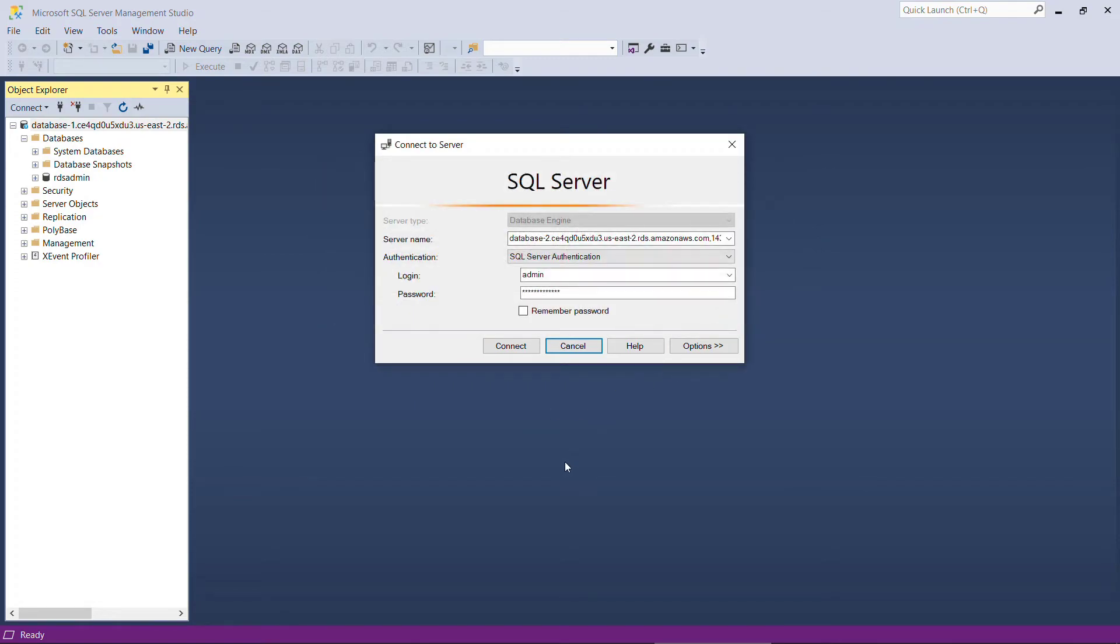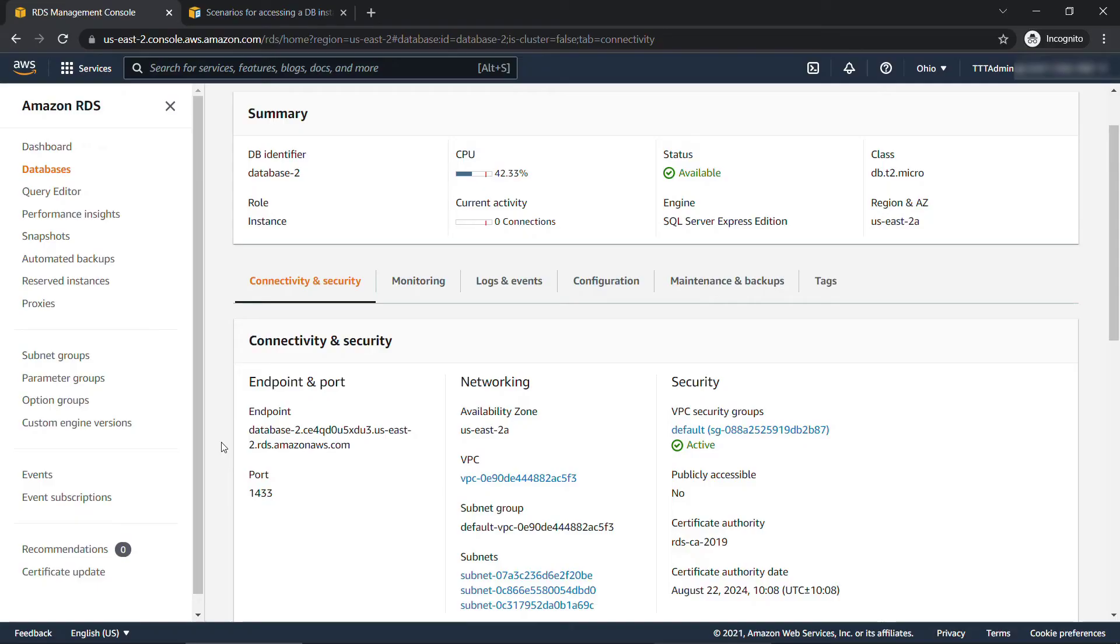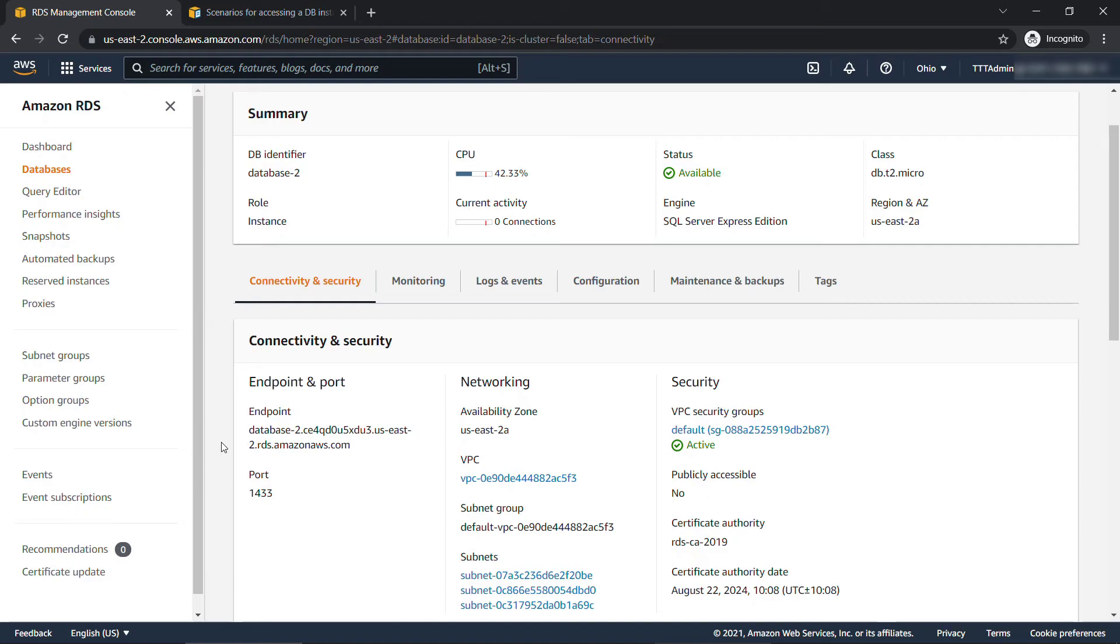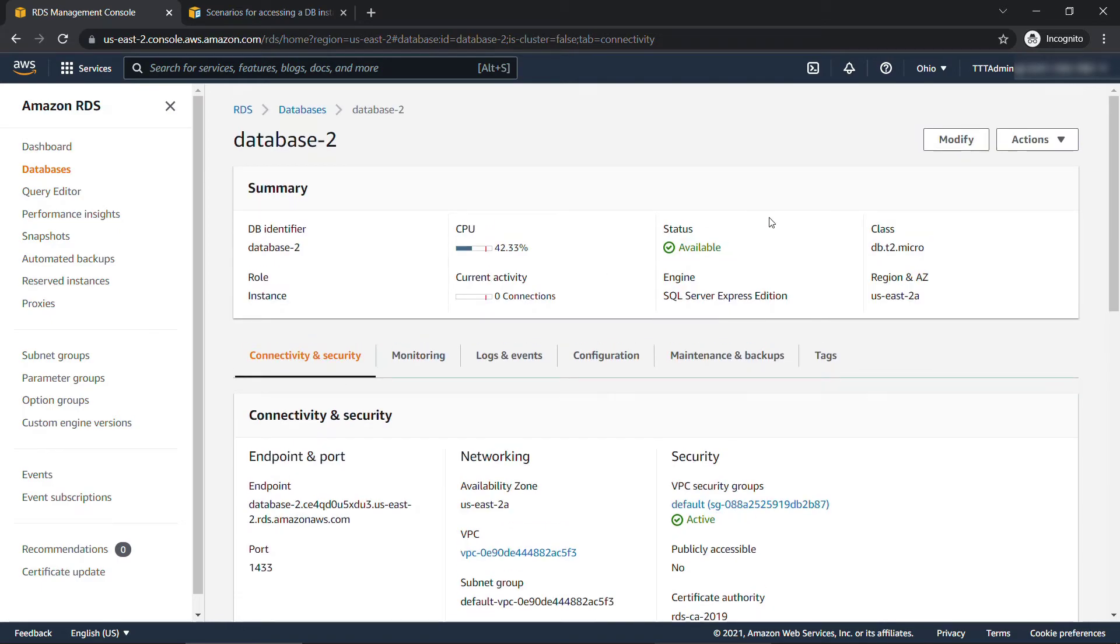You'll get an error something like this - cannot connect to this name that we entered. We'll say okay, let's go back to the console. Now when we did that easy setup before when we created the database instance, one of the settings in there was publicly accessible. And that is set to no, you'll see that here under security, which means that you can't access this outside of a virtual private cloud or VPC in AWS. And obviously, we're not in the VPC, we're just on our desktop trying to connect from the SSMS client. So we need to make a couple changes here.